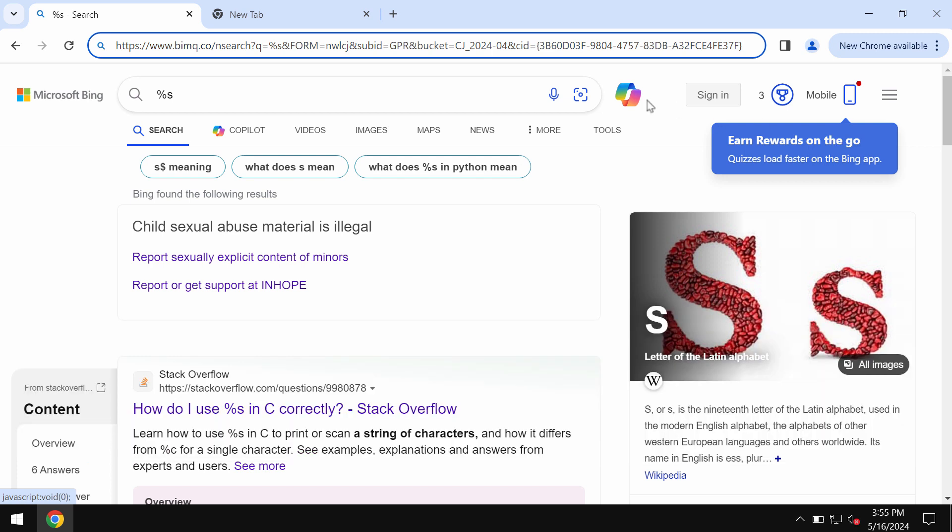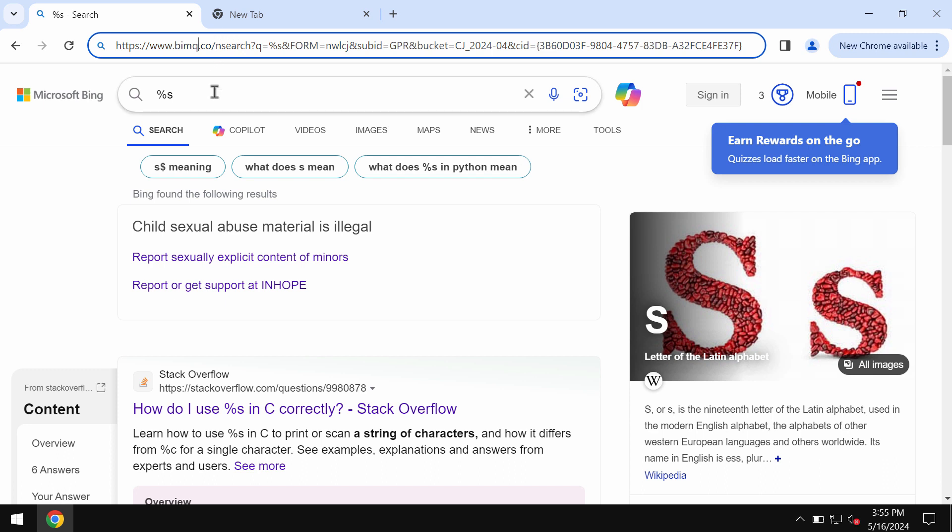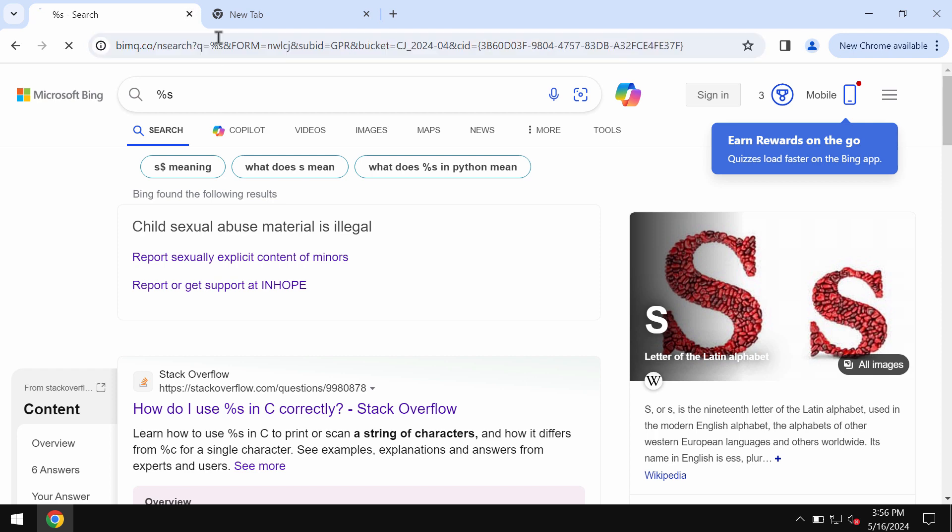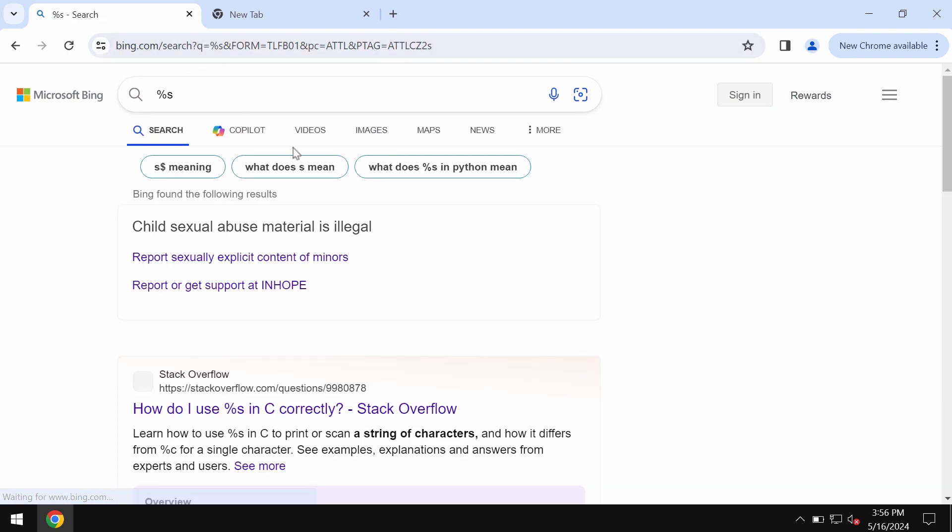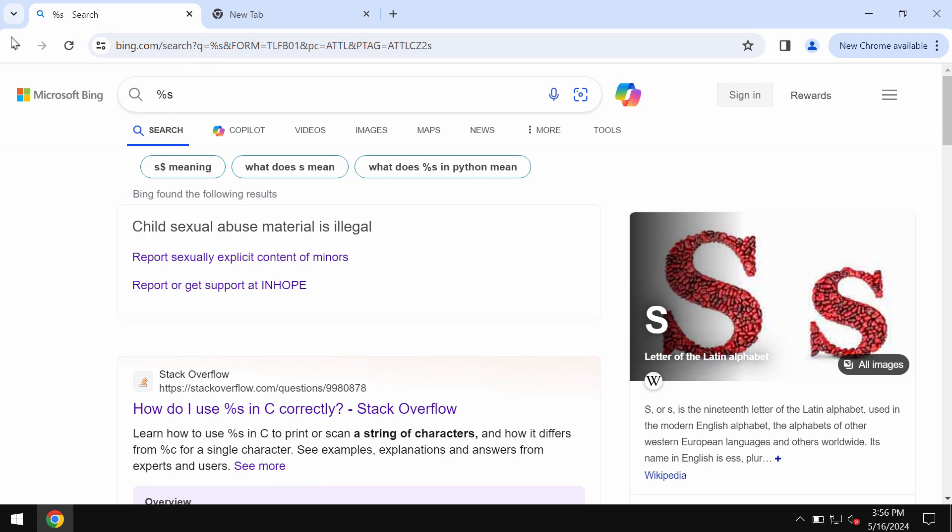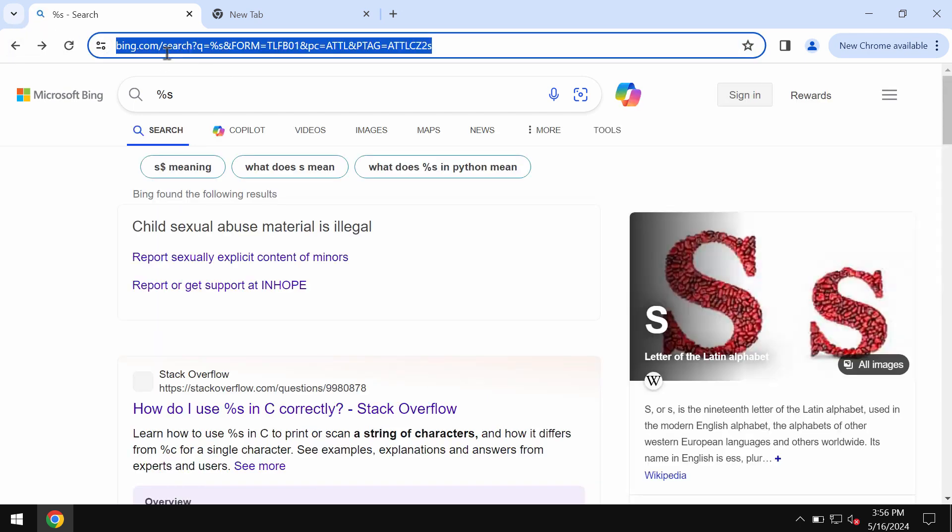Some people may submit certain search queries and notice that the results are delivered by bing.com, but also bimq.co takes part in the browser redirection issue. Whenever you submit search queries, the query is redirected through bimq.co and then the results are delivered by bing.com.